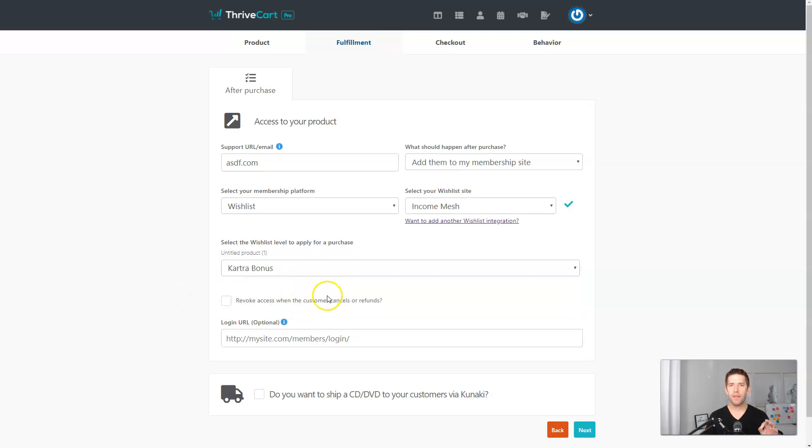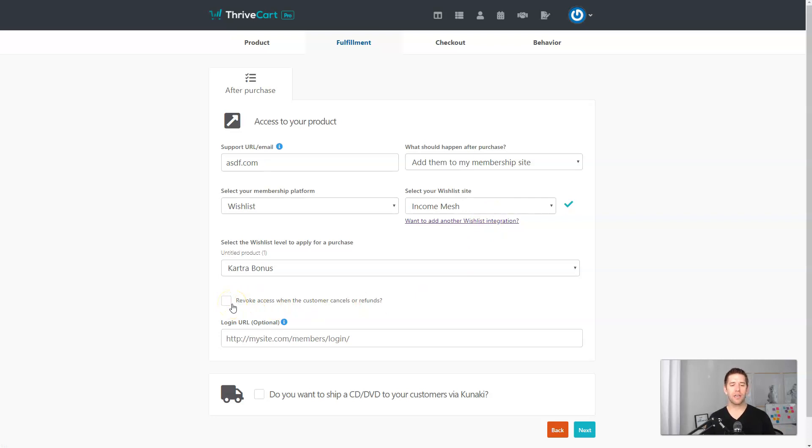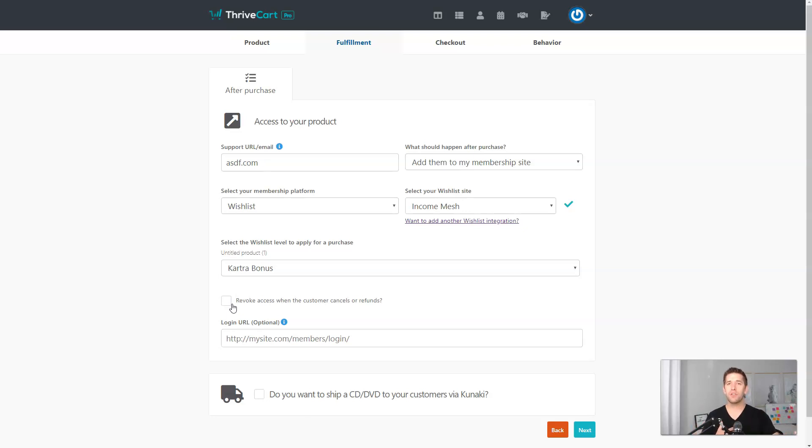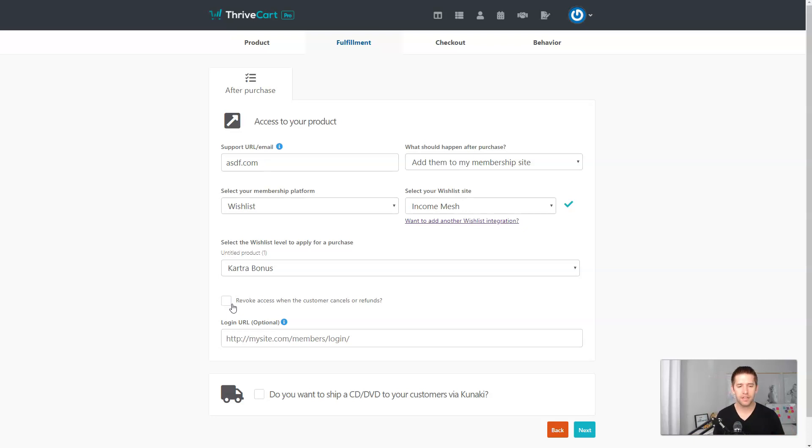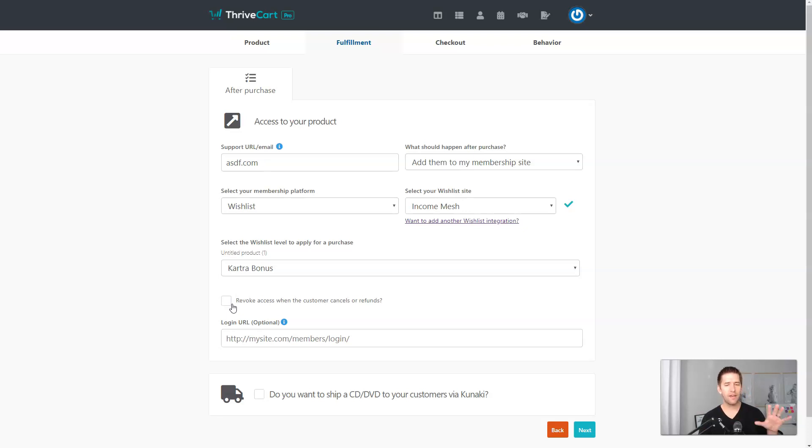What's special about this integration versus others is this checkmark here: revoke access when the customer cancels or refunds. Now, what that means is there's such a tight integration that it knows when access is given. It also knows when access is taken away, and your website and Thrivecart can talk together every step of the process. So if somebody cancels or if they sign up for a six-month payment plan and they only pay on month one, when month two comes over and if the dunning, if the subscription eventually fails, they will lose access immediately. No manual work on you, no virtual assistants needing to go in and manage the back end of your website. It's really clean here.